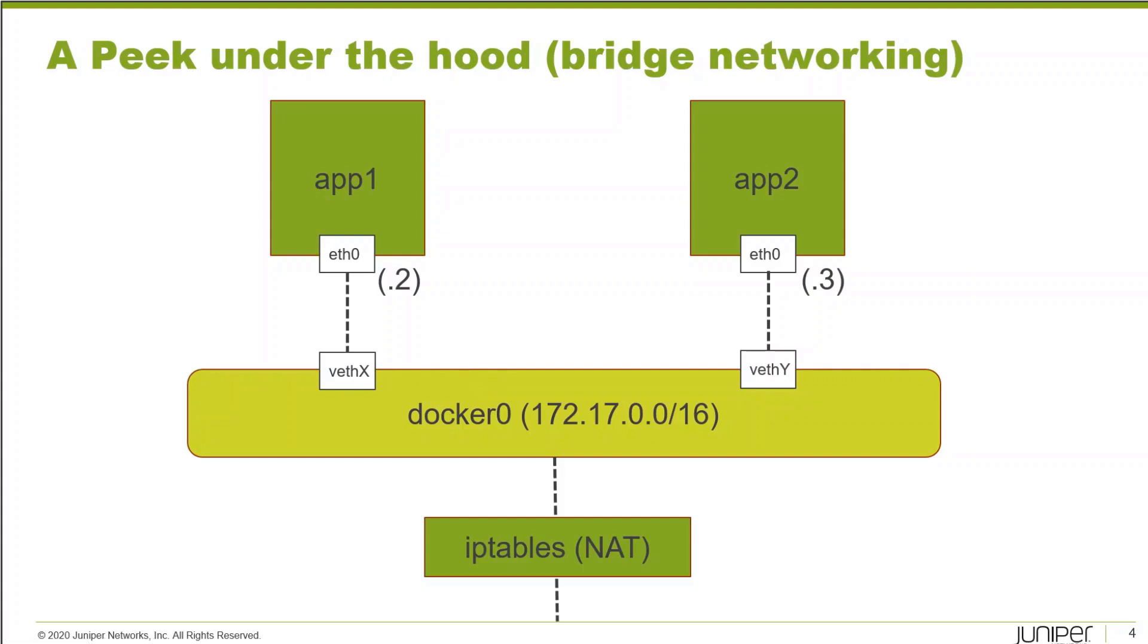By default, this bridge also does source NAT using the Linux IP tables function. That's going to allow, assuming our Docker host has internet connectivity, these containers access to the internet using interface-based source NAT.